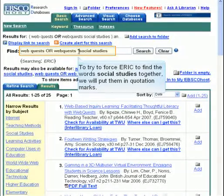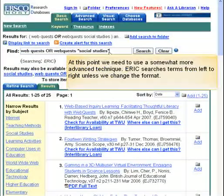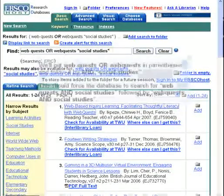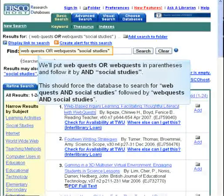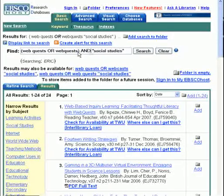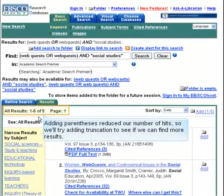To try to force ERIC to find the words Social Studies together, we will put them in quotation marks. At this point we need to use a somewhat more advanced technique. ERIC searches terms from left to right unless we change the format. We'll put WebQuests or WebQuests in parentheses and follow it by AND Social Studies. This should force the database to search for WebQuests and Social Studies followed by WebQuests and Social Studies. Adding parentheses reduced our number of hits.